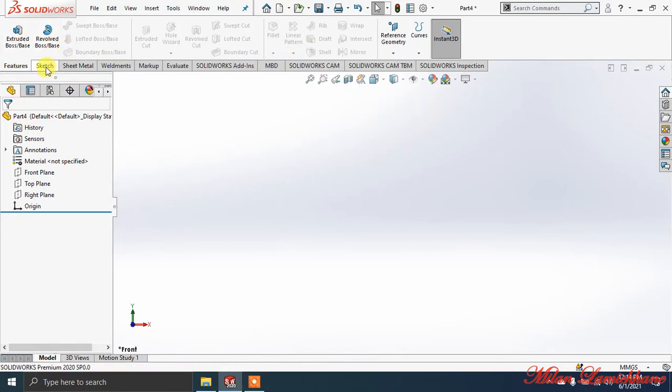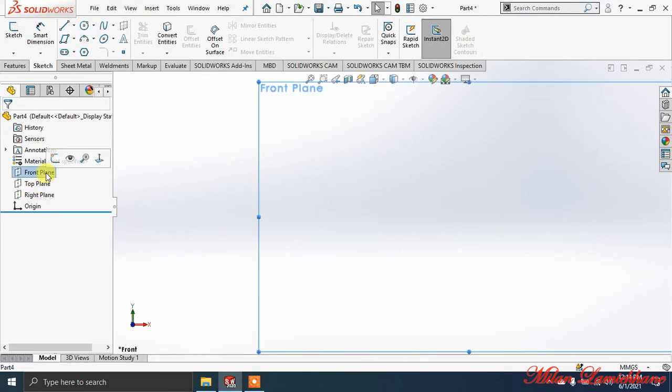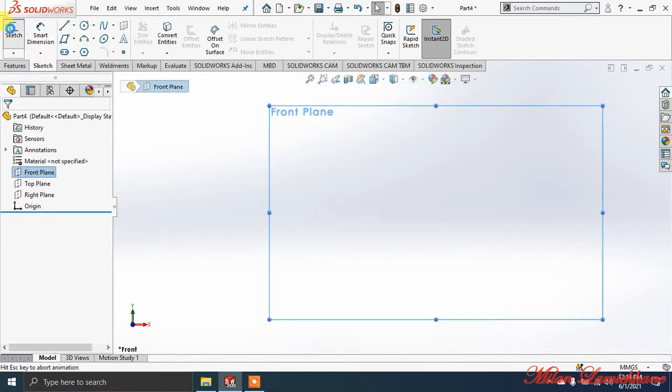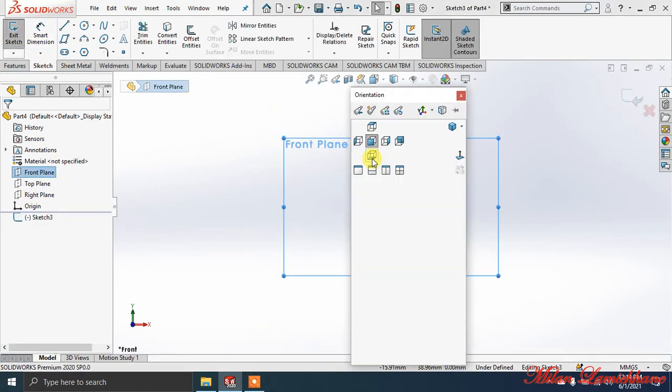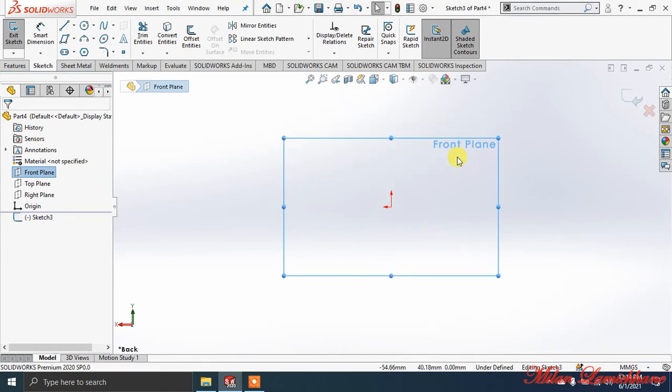First, to make an extrusion, we have to create a sketch. Go to the Sketch command manager, select a plane, then make this plane normal to. If you make it normal to, it will be easier for you to draw.